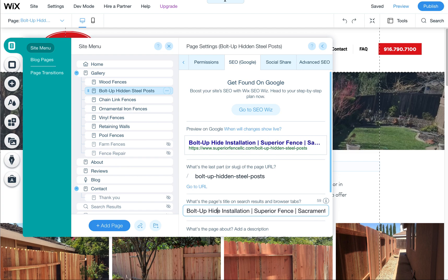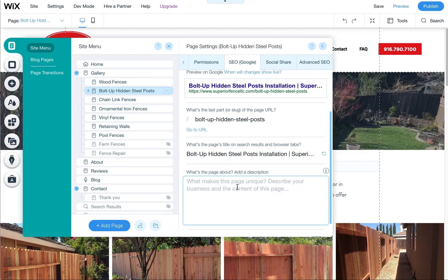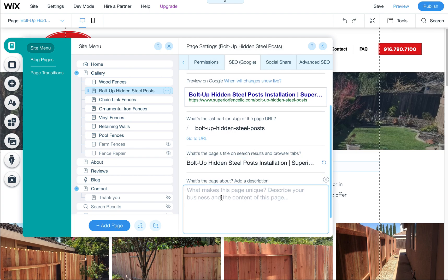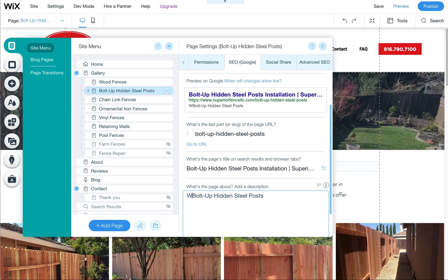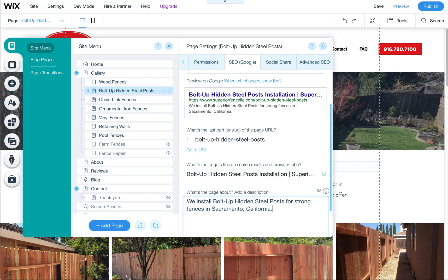Put in the bolt up hidden steel posts installation. You can also add a description here. Usually this pulls the first couple sentences from your page, but you can also write something. This is what shows up in Google, so it's nice to have something that entices the user to click. For example: 'We install bolt up hidden steel posts for strong fences in Sacramento, California.' Feel free to rewrite that. This is under the SEO — that's your URL, this is your page title, and this is what shows up in Google.